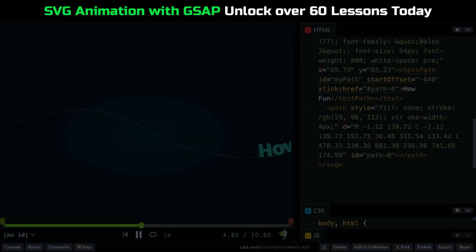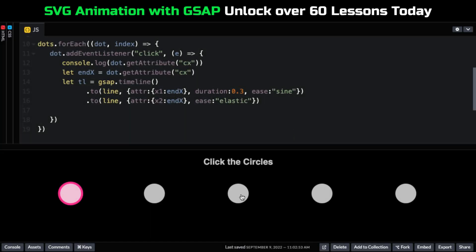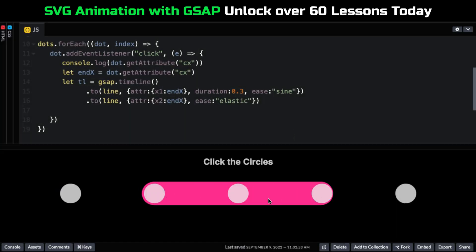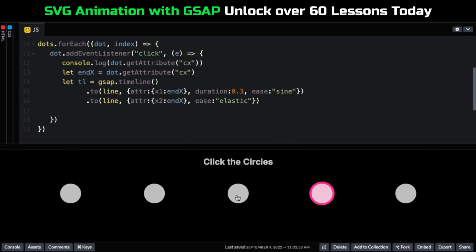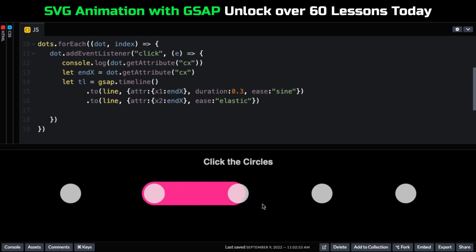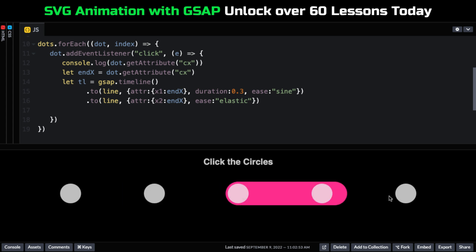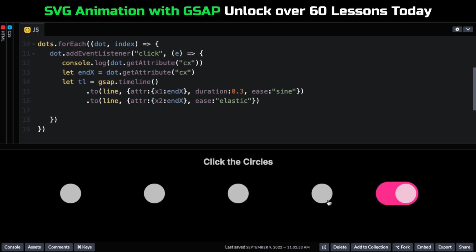And I absolutely love this lesson here where we took some design cues from the Green Sock homepage. Each time you click on a dot, this fun wiggly line just grows to wherever you clicked. And I just love how it's really not a lot of code. At the end of the day, it's a timeline with two simple tweens.